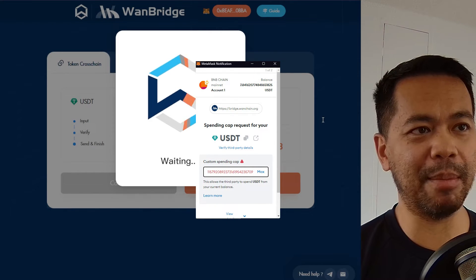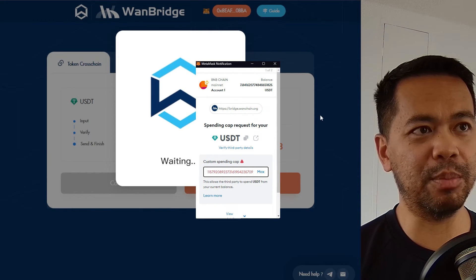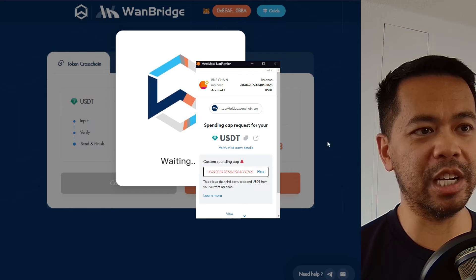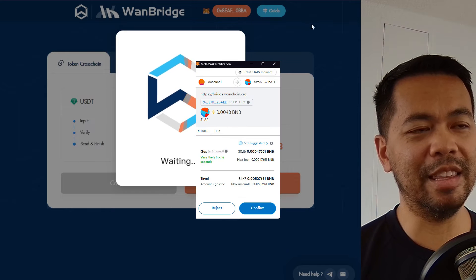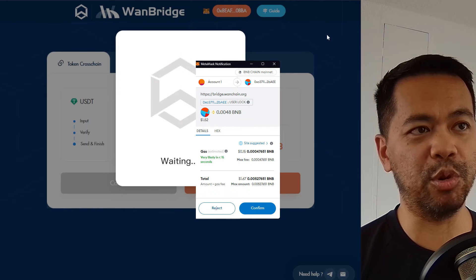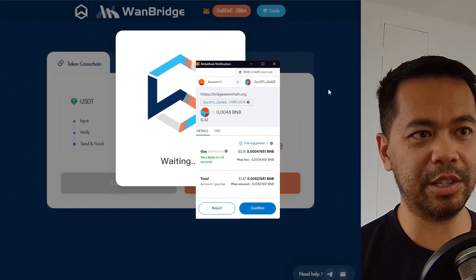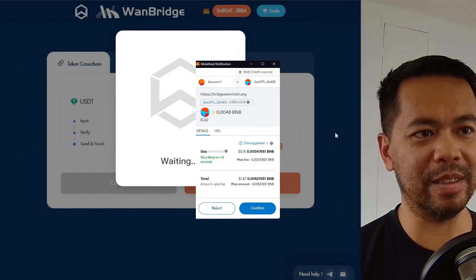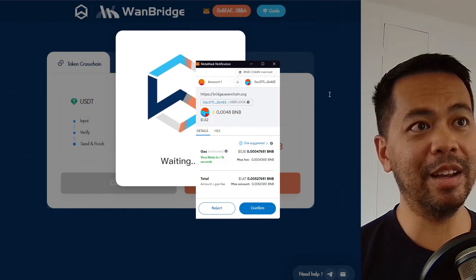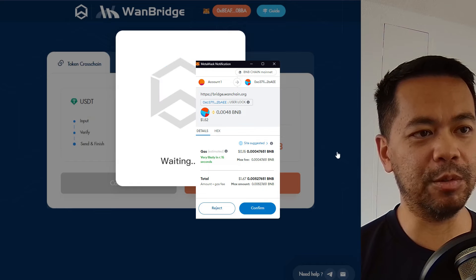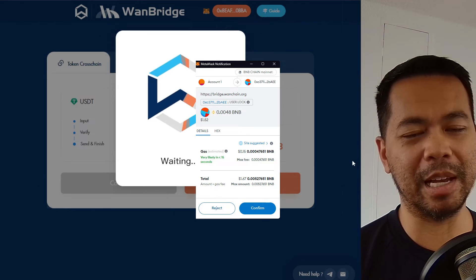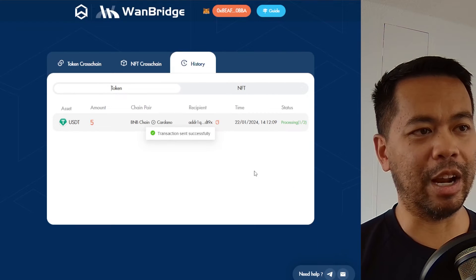You have your spending cap, so I'm just going to approve this for the OneChain bridge. The next one is approving the transaction to move the assets over. Everything there looks good, so I'll confirm that transaction.